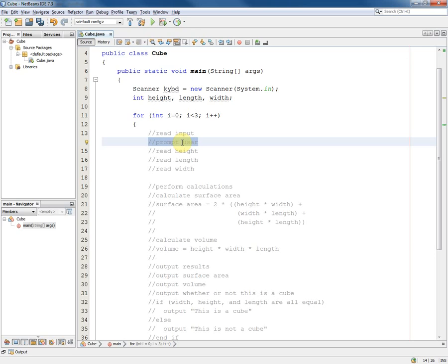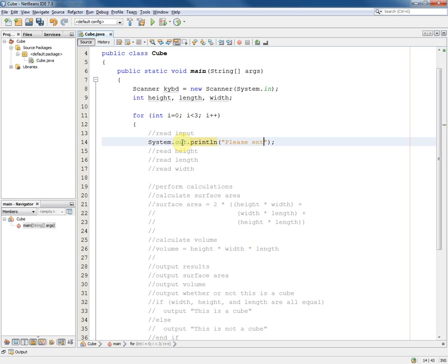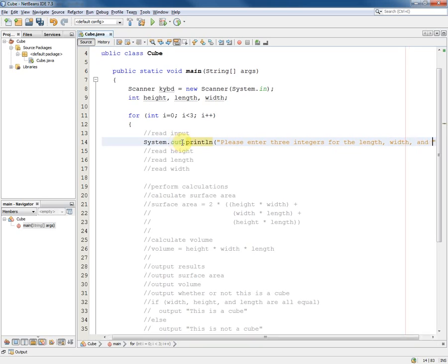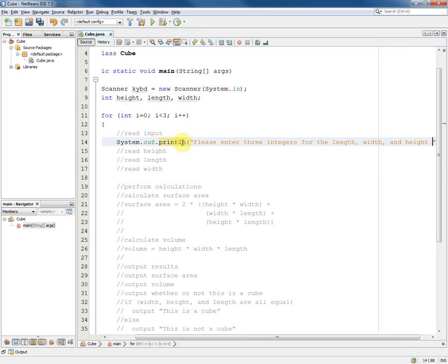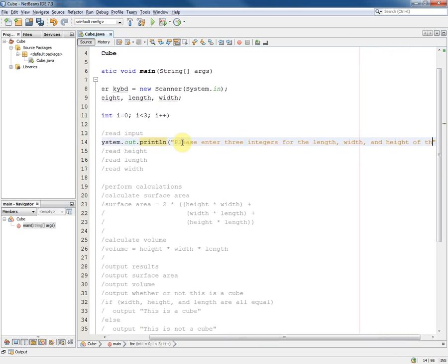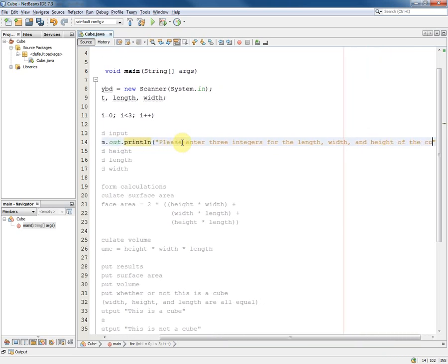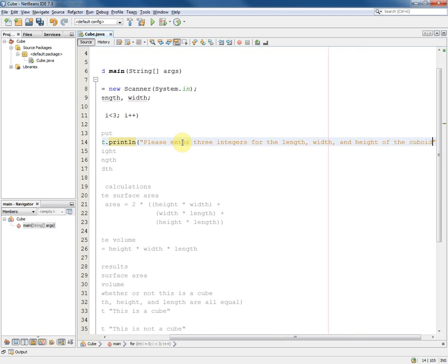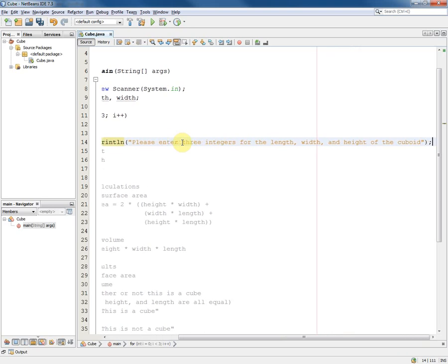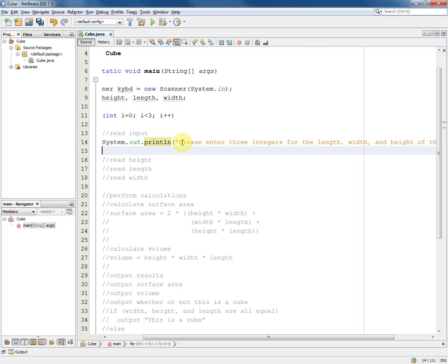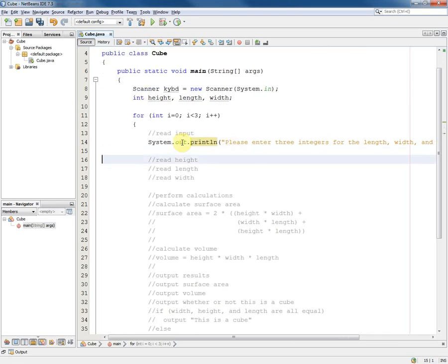Prompt the user is simply a message. So we're going to create a system.out.println to say something like please enter three integers for the length, width, and height of the cuboid. And then we do the reading.